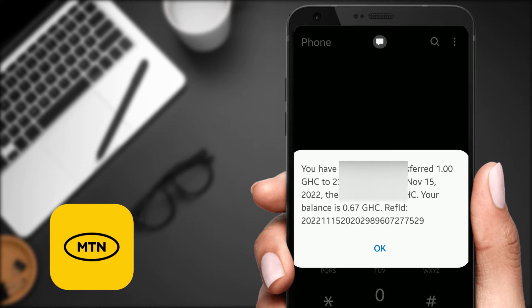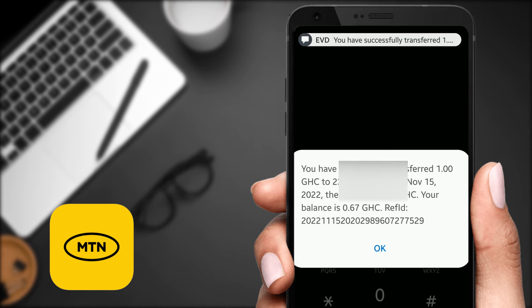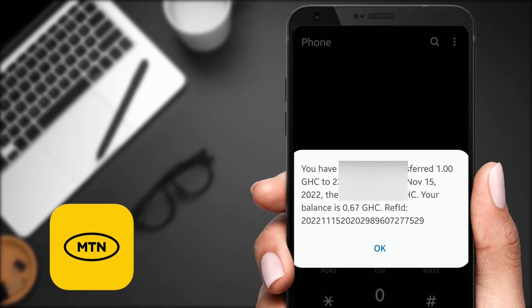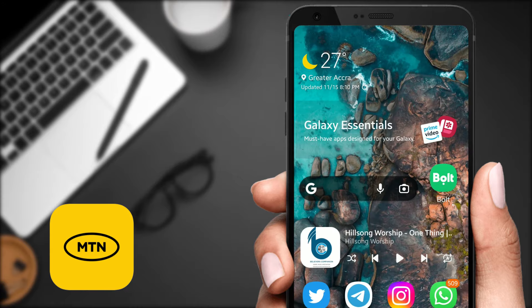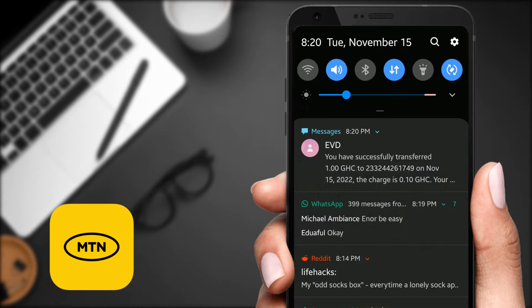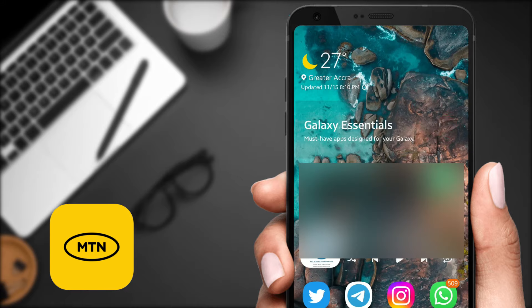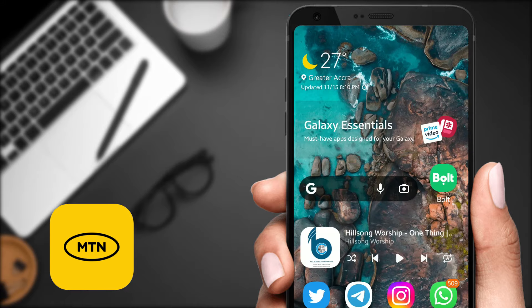The charge is 10 pesewas. When you send airtime from your number to another number, you have to know that MTN will deduct something. So if I send one cedi, they deduct 10 pesewas. If I send two cedis, they are going to deduct 20 pesewas, and it follows in that order.